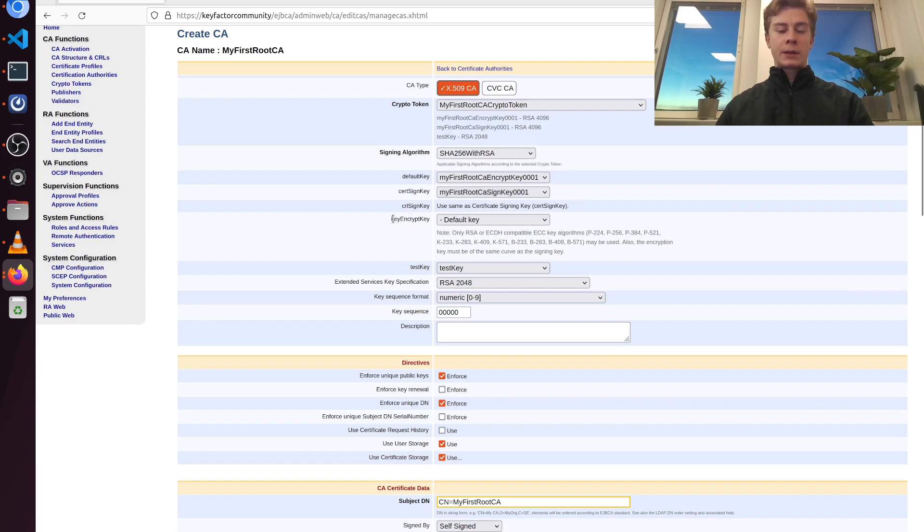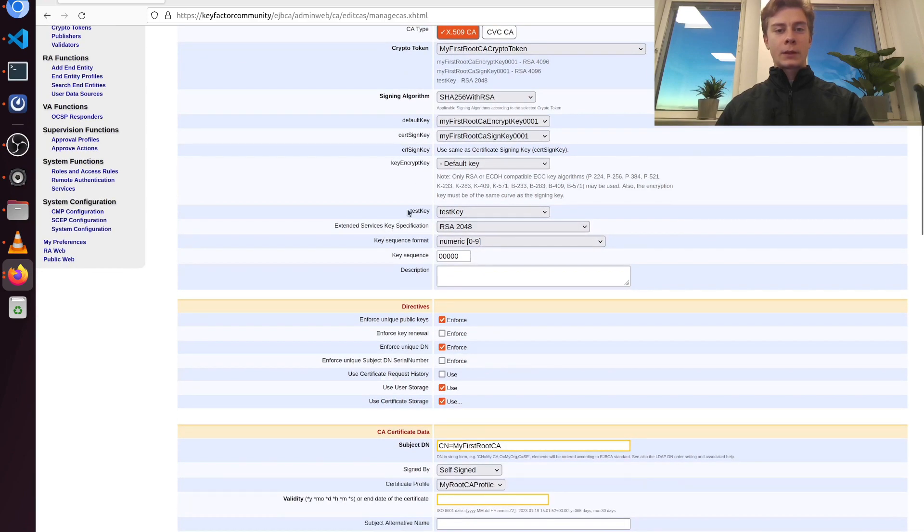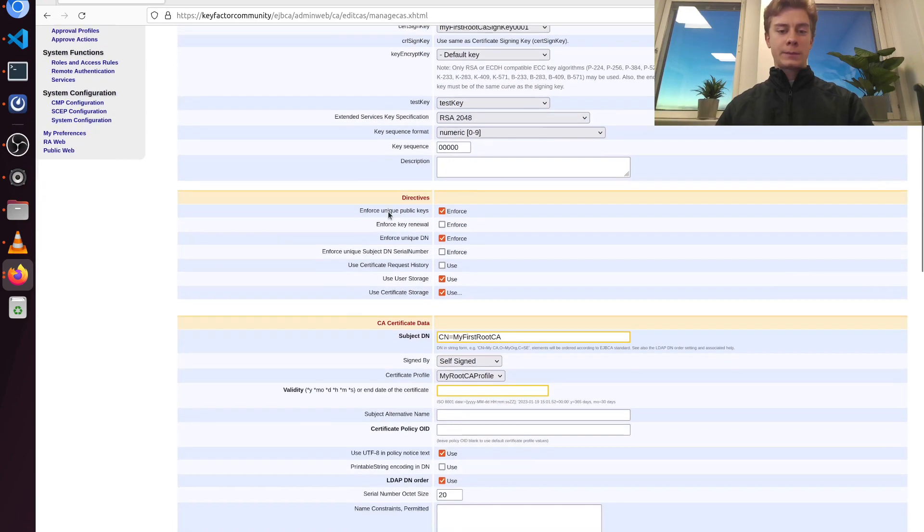The key encrypt key I'm going to leave as the default key, and for the test key it will be the test key.